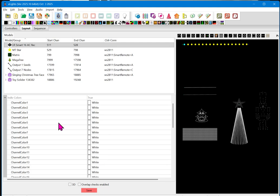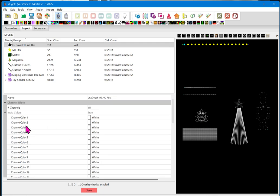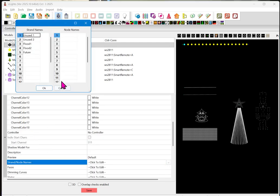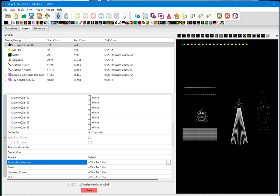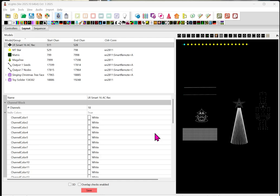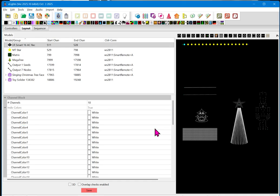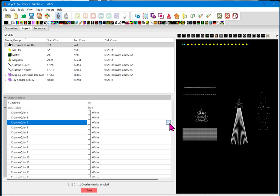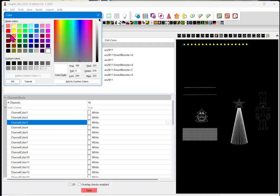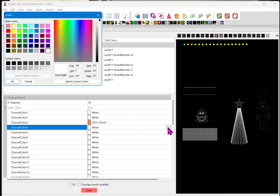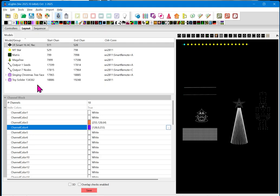And now, we can see that we have the ability to also set the colors. To set the colors of a particular output, you can go up here and click on that particular section. So, remember, our first two are not used. But let's just pretend that the string of lights hooked up to output 1 were orange. And that the string of lights hooked up to output 2 were purple.